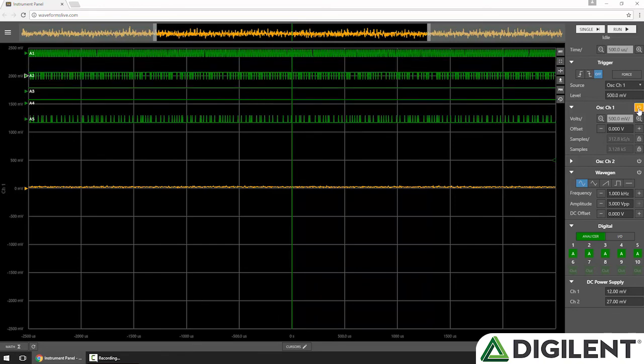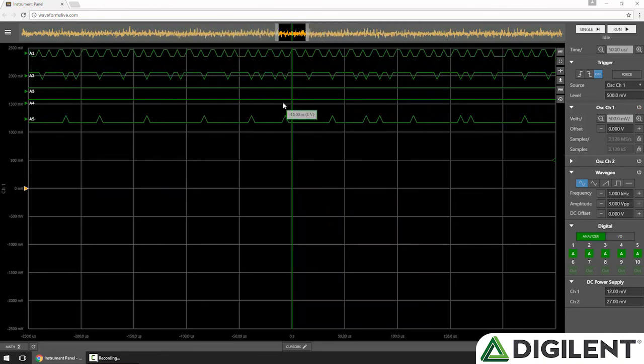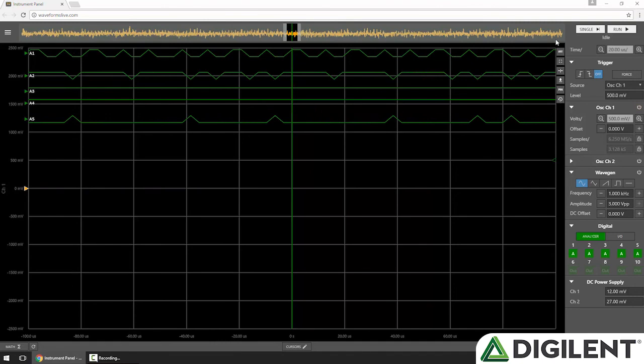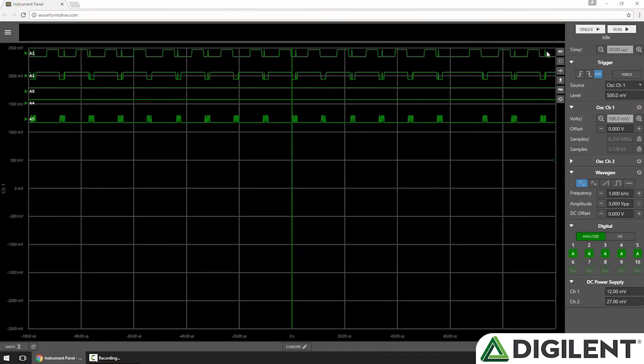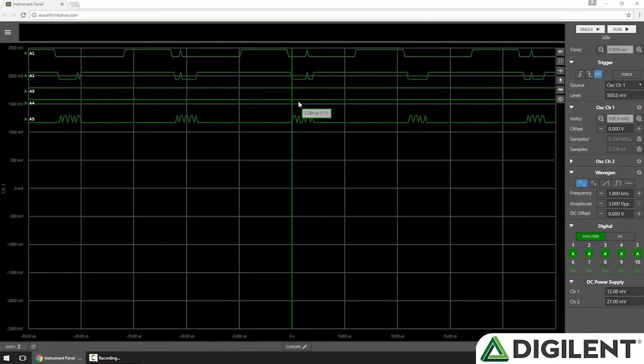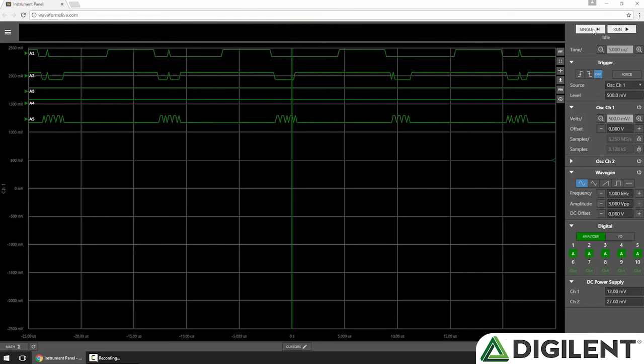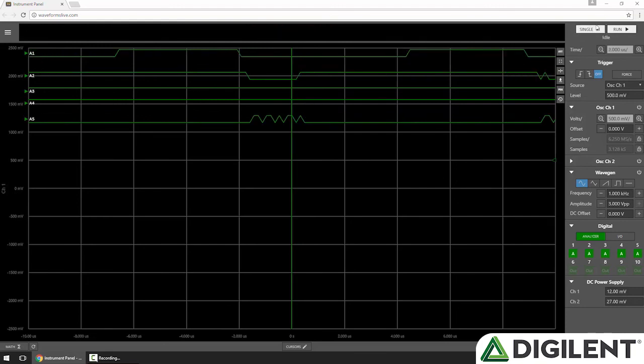I'll disable my Oscope channel and zoom in. And then you can see the digital data.